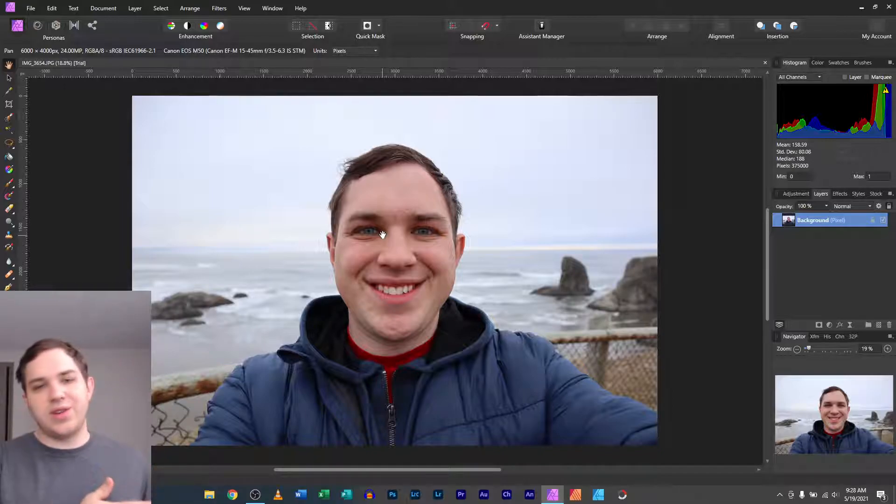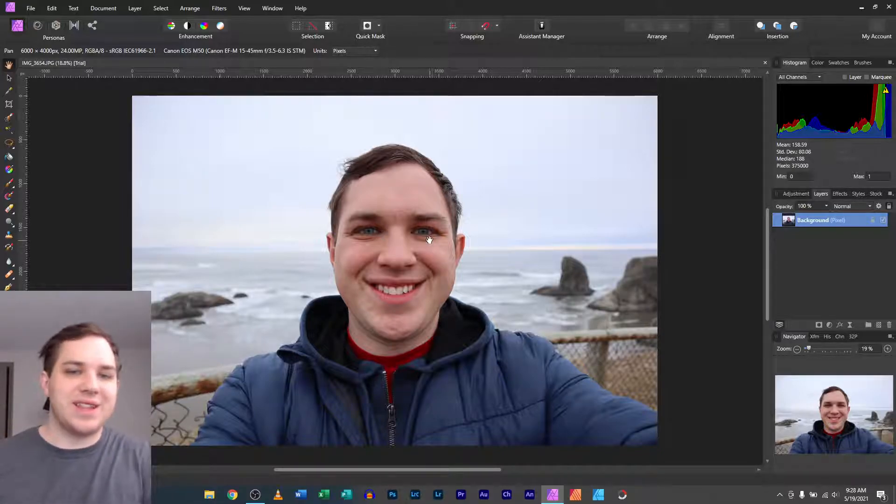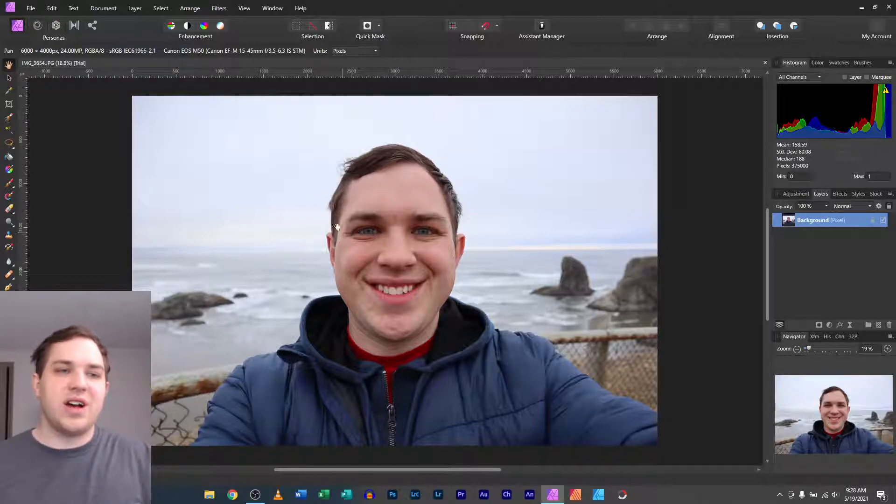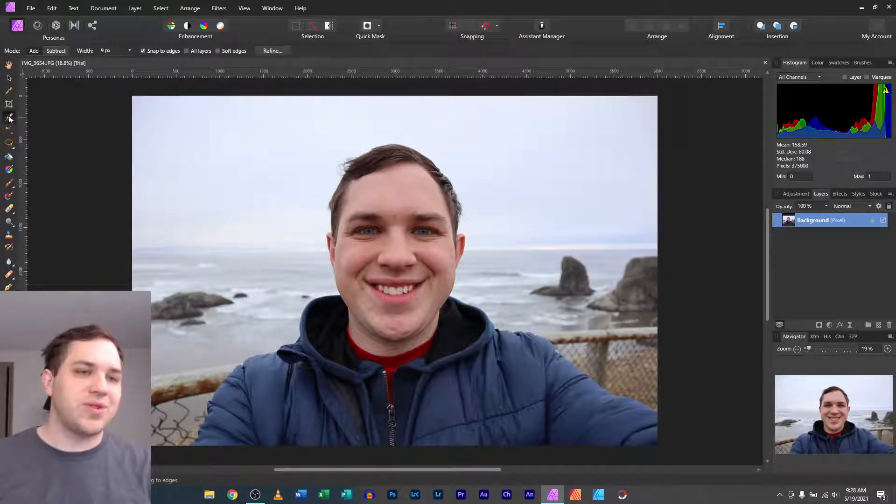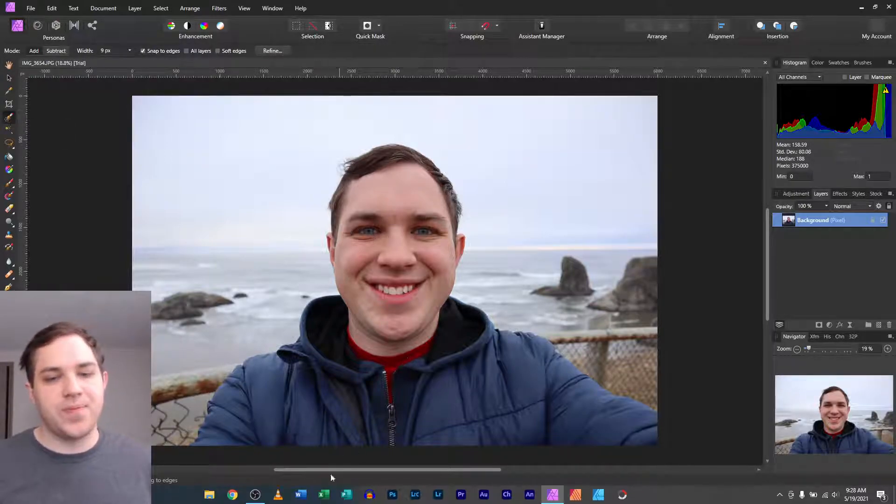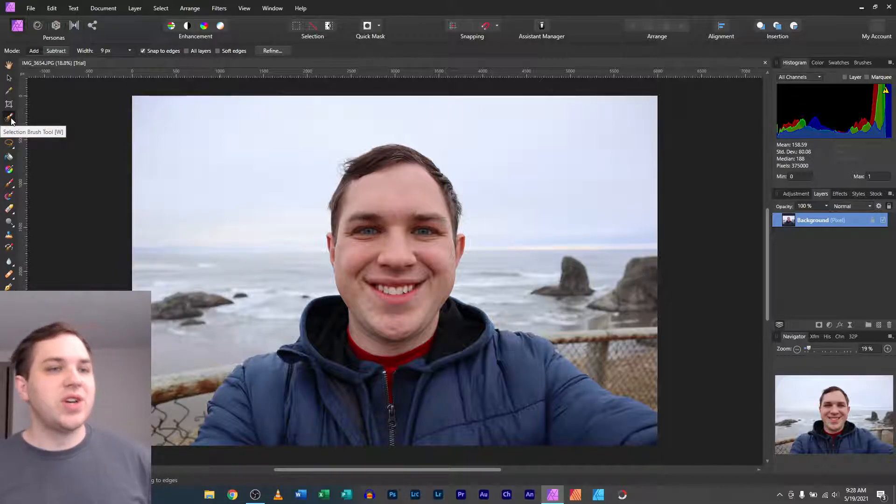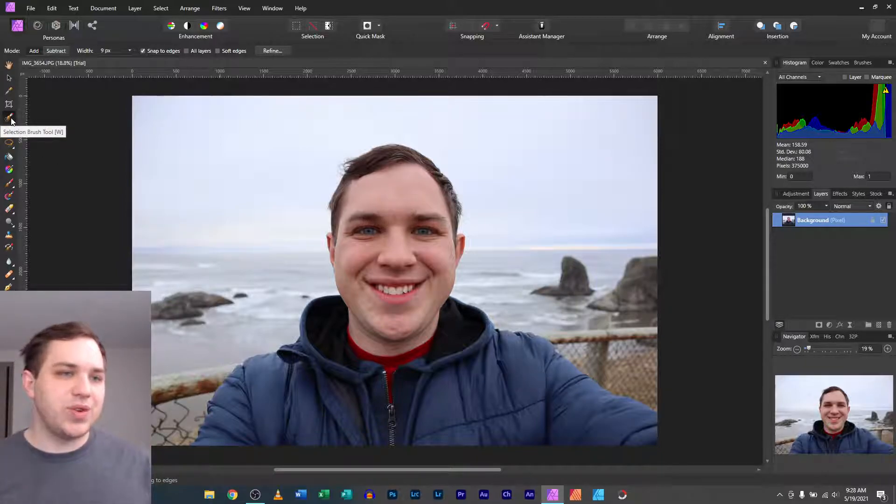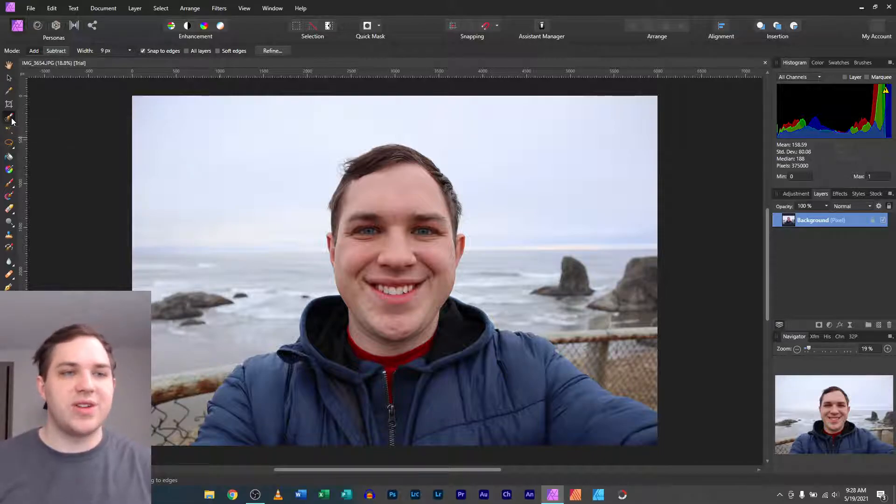When you get to the point when you're ready to just select the subject that you're going to want to cut out of the image, so you can paste it back in as a layer, you'll want to select that person first. With this selection brush, which the hotkey for that is W, it's the fifth brush down on the modes here.